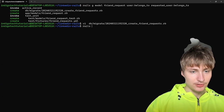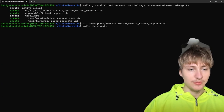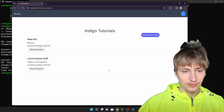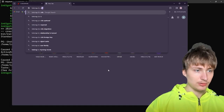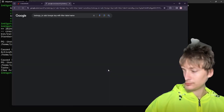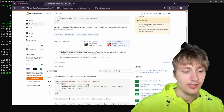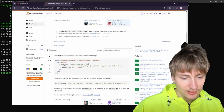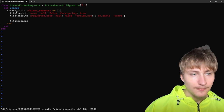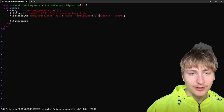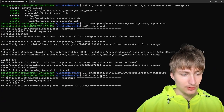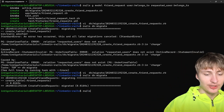I need to edit this migration because right now it'll look for a `requested_users` table which doesn't exist — we only have a `users` table. We have to change the migration so the foreign key uses `to_table: :users`. Let's run `rails db:migrate` to migrate the database.